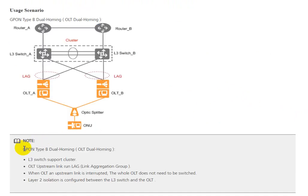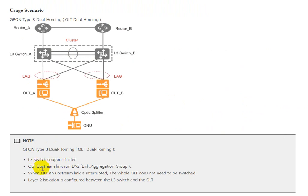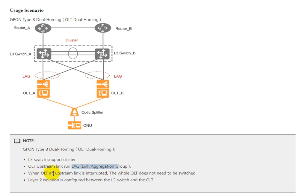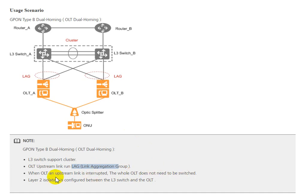Note that the L3 switch supports cluster and Eth-Trunk. We need to configure LAG when the link Eth-Trunk to OLT is down or interrupted. The OLT does not need to switch and layer 2 isolation can be configured between OLT and switch.